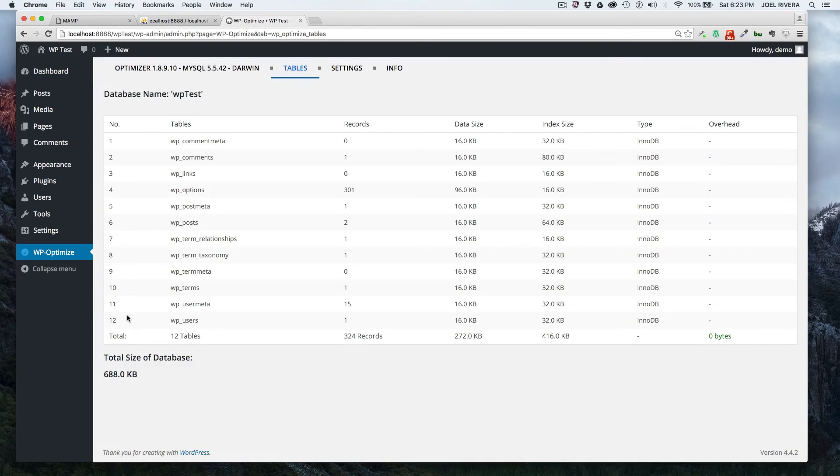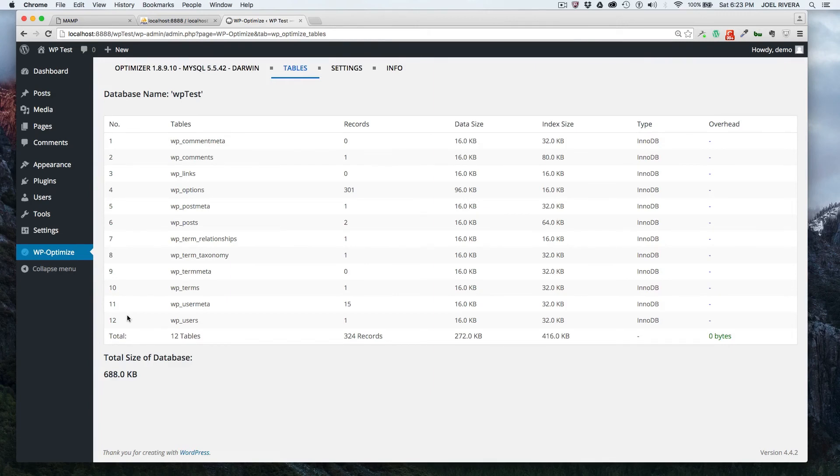And that's a usability issue because obviously users don't want to have to wait for your website to be responsive. So this is a good plugin that helps you to optimize your database.